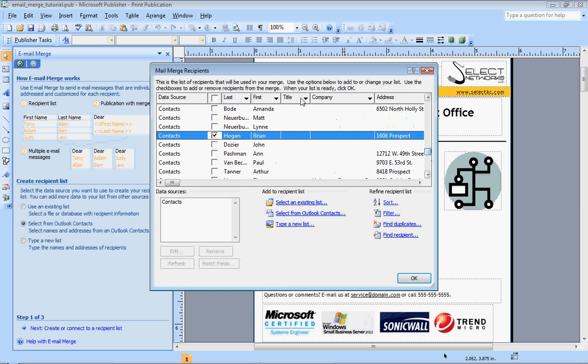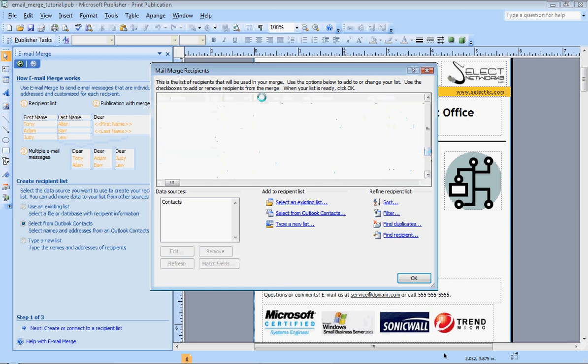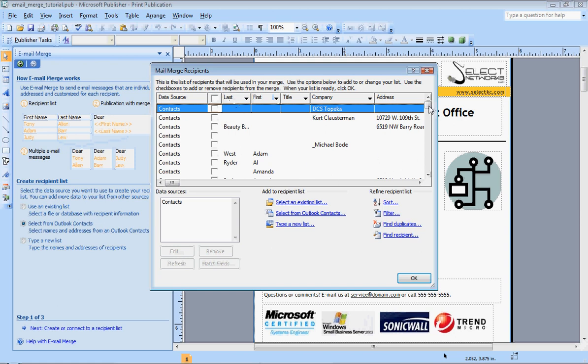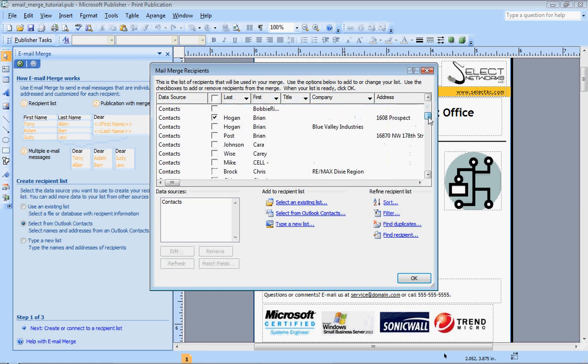You can also sort by first name, last name, title, company. Obviously this will, as much information as you have in your address book will show up here. So there are different ways that you can find your contacts.